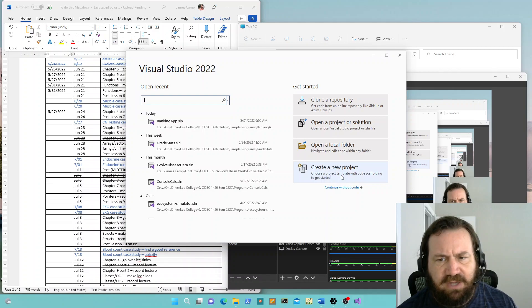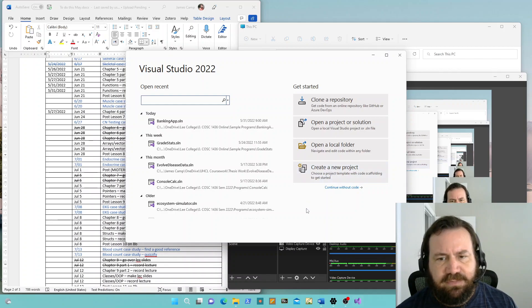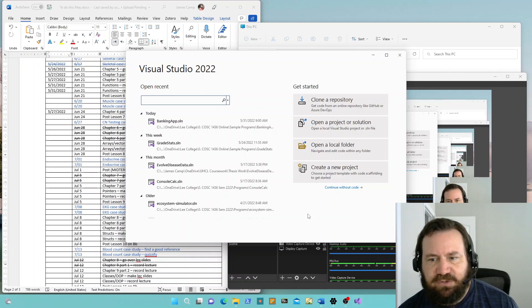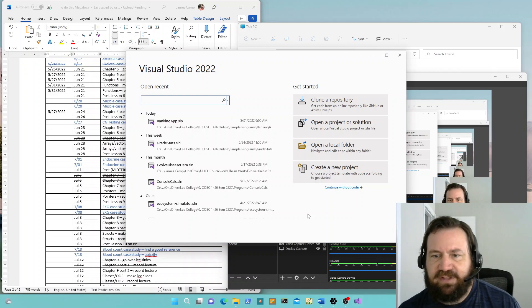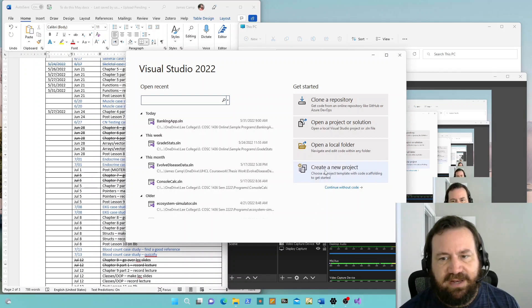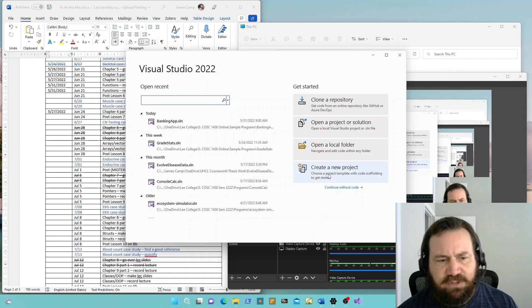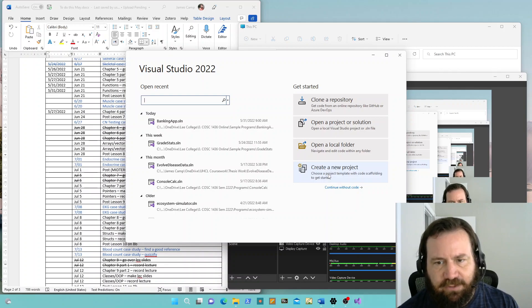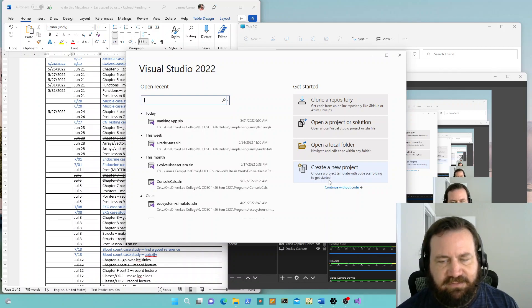So we're going to create a new project. Most of the time when you navigate to Visual Studio 2022 in this class, you're going to be creating a new project, because most of what we're doing is: create a new project, write a short bit of code, finish it up.